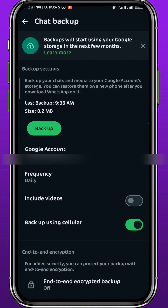All you need to do is uninstall your WhatsApp app completely and then reinstall it again. Once you try to log into your account, you'll be asked whether you want to restore the backup or not — always choose to restore the backup. Once you do the restoration, you'll find those deleted messages are back on your device.